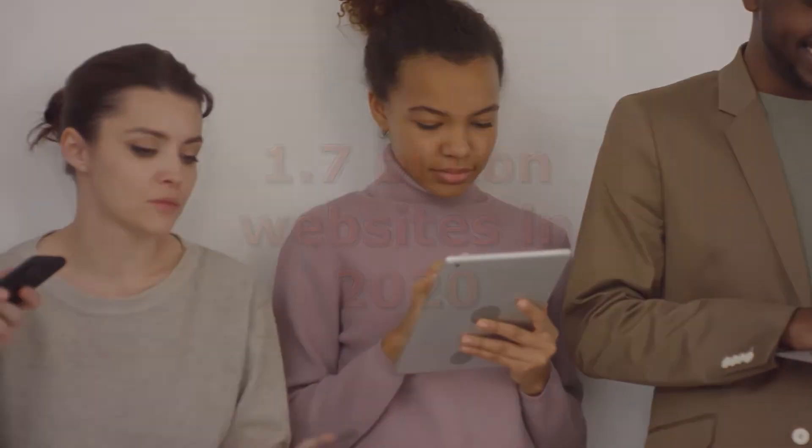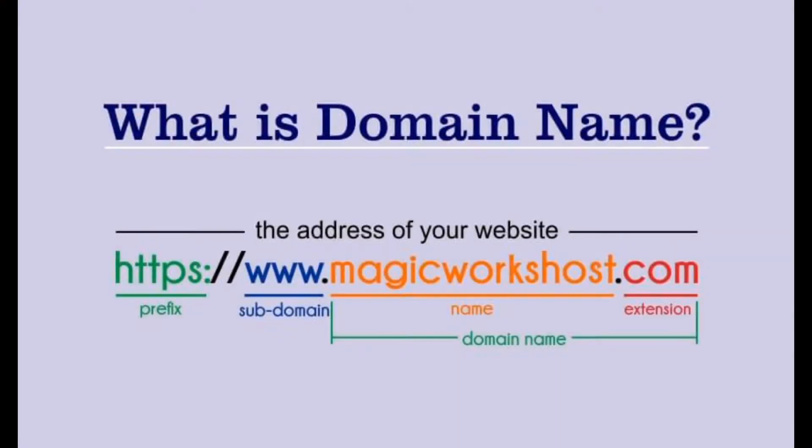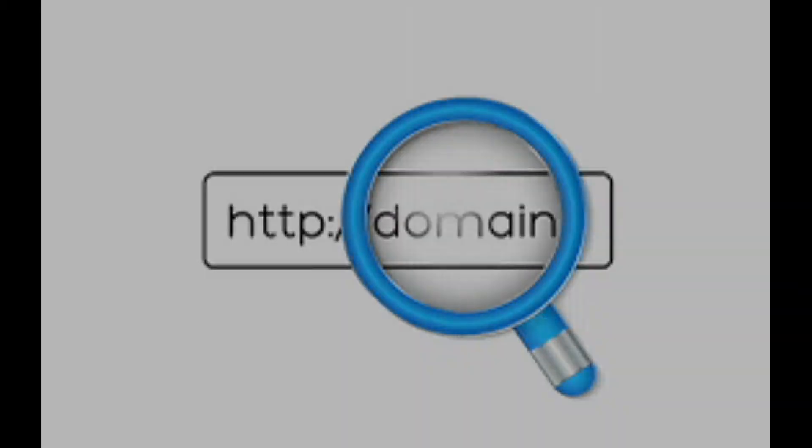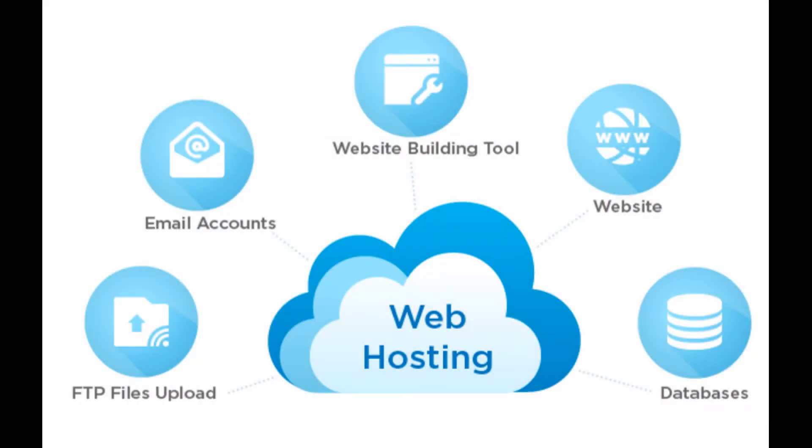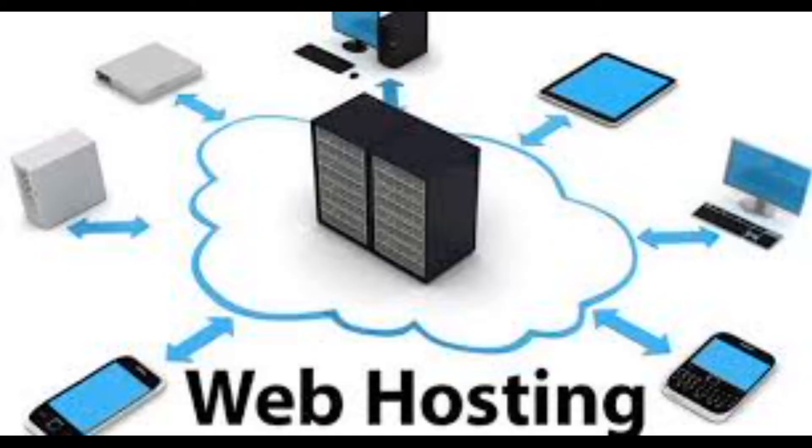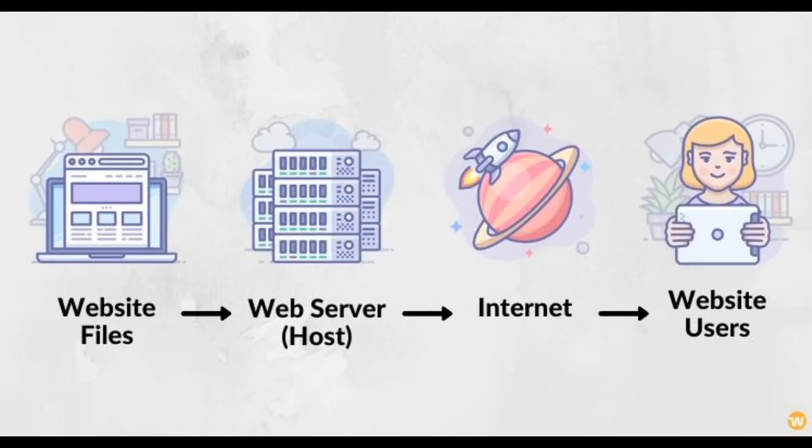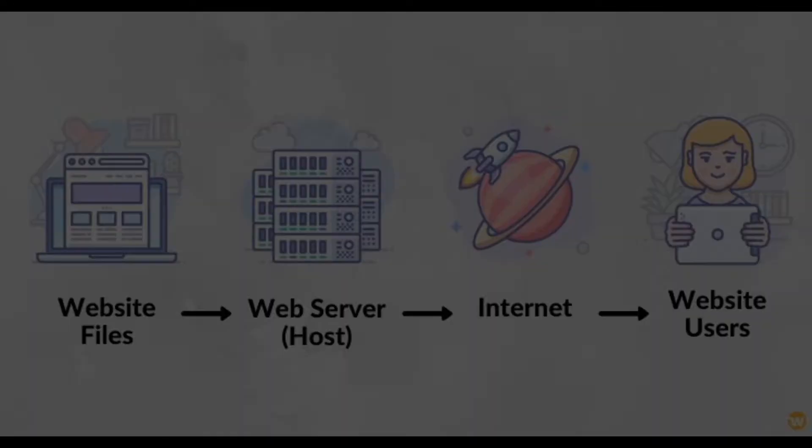Websites are made by registering a domain name and using a web hosting service which makes the website visible to people on the World Wide Web. The oldest website on the internet is still active today and this video will show the history behind it.